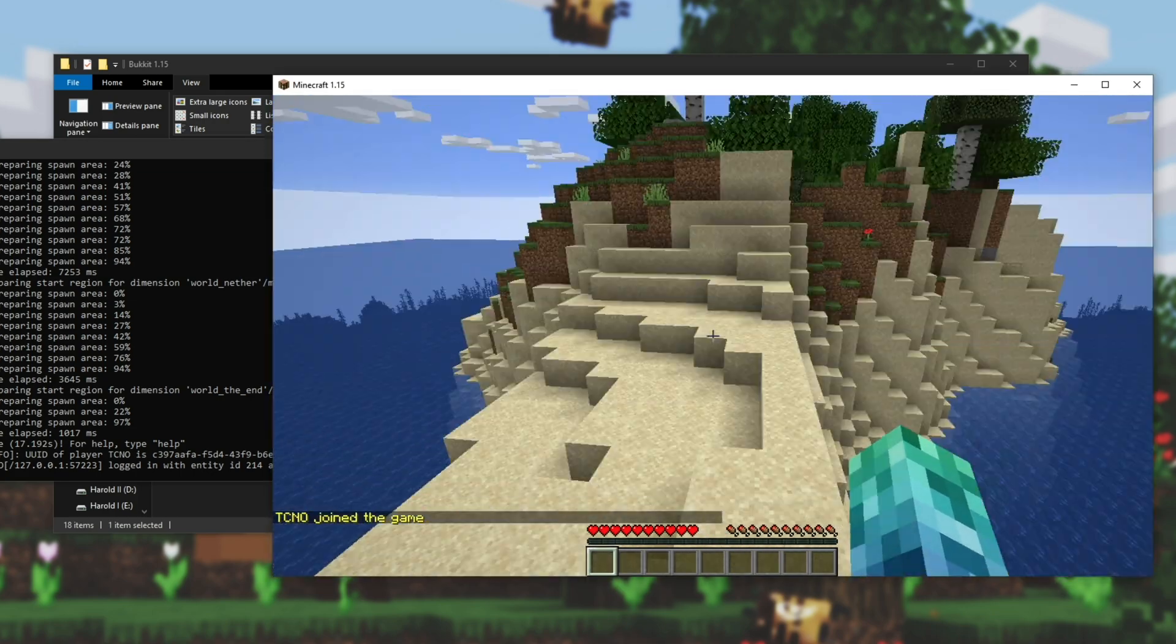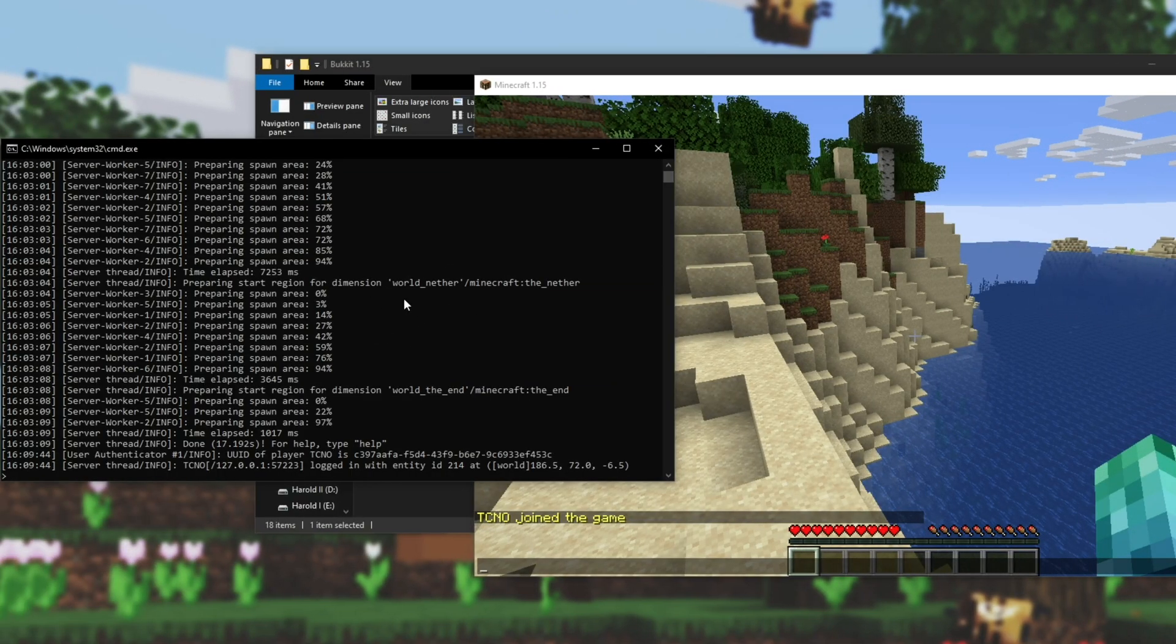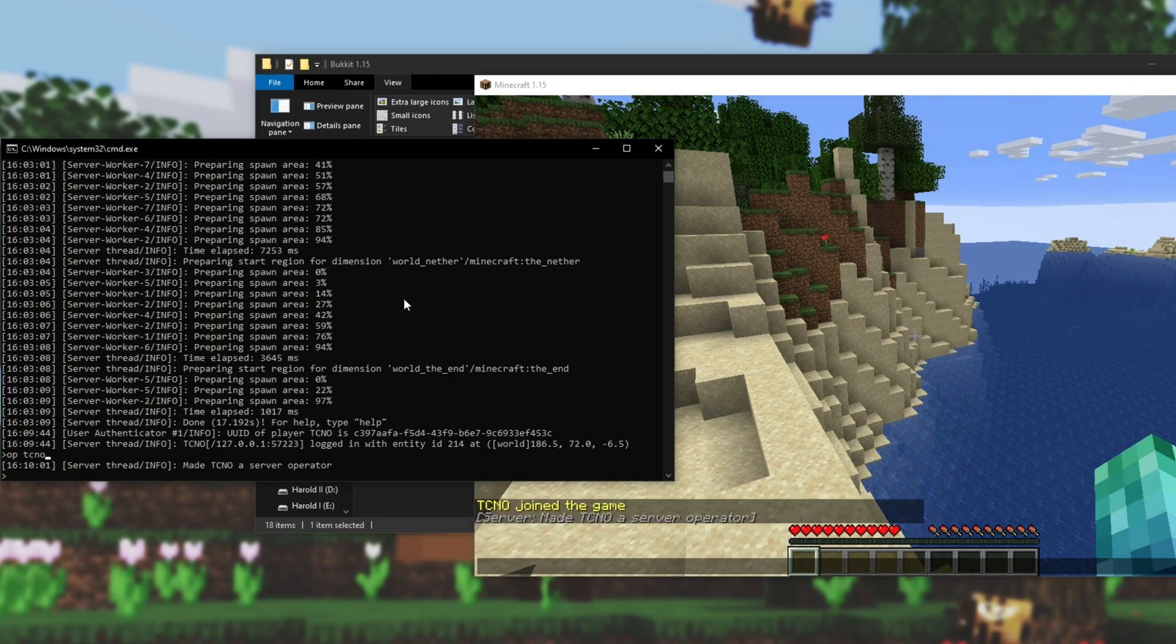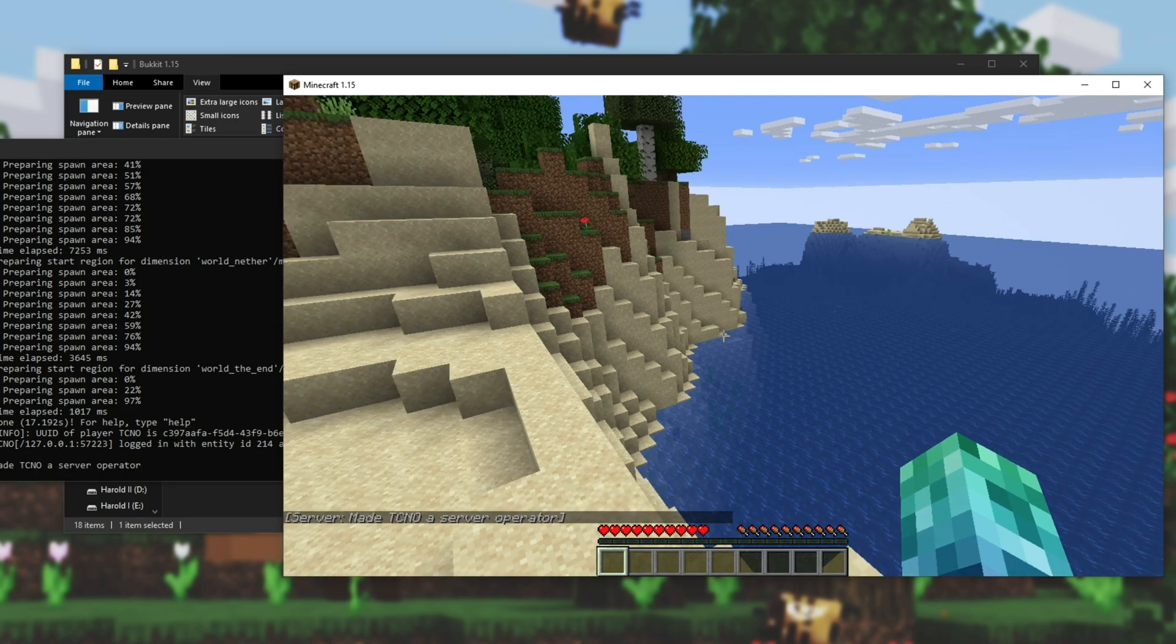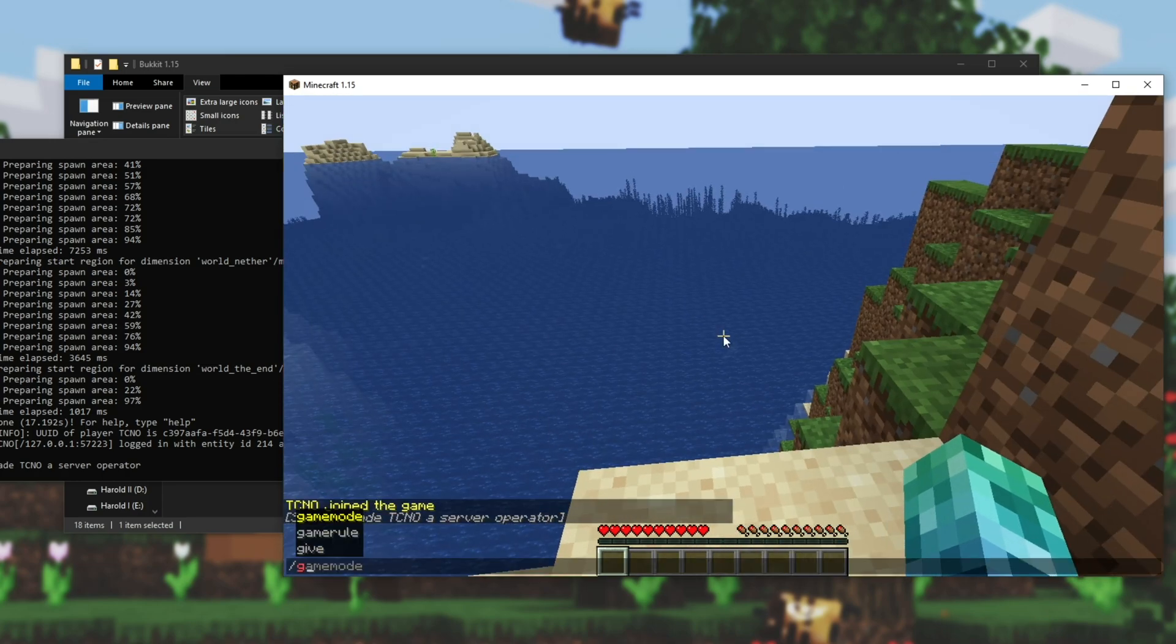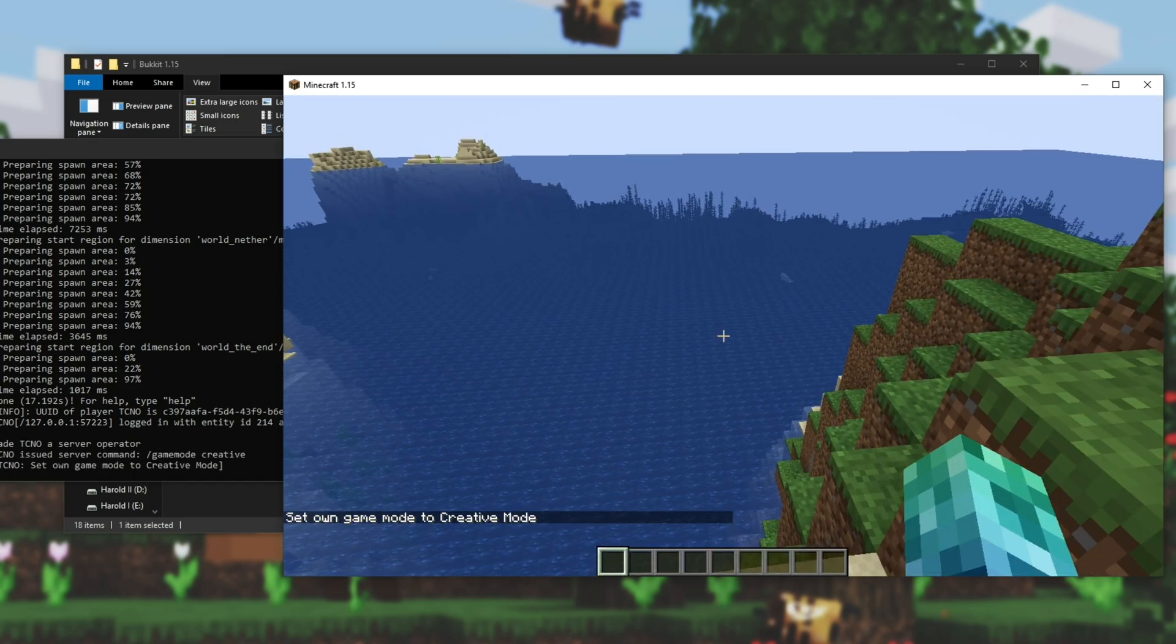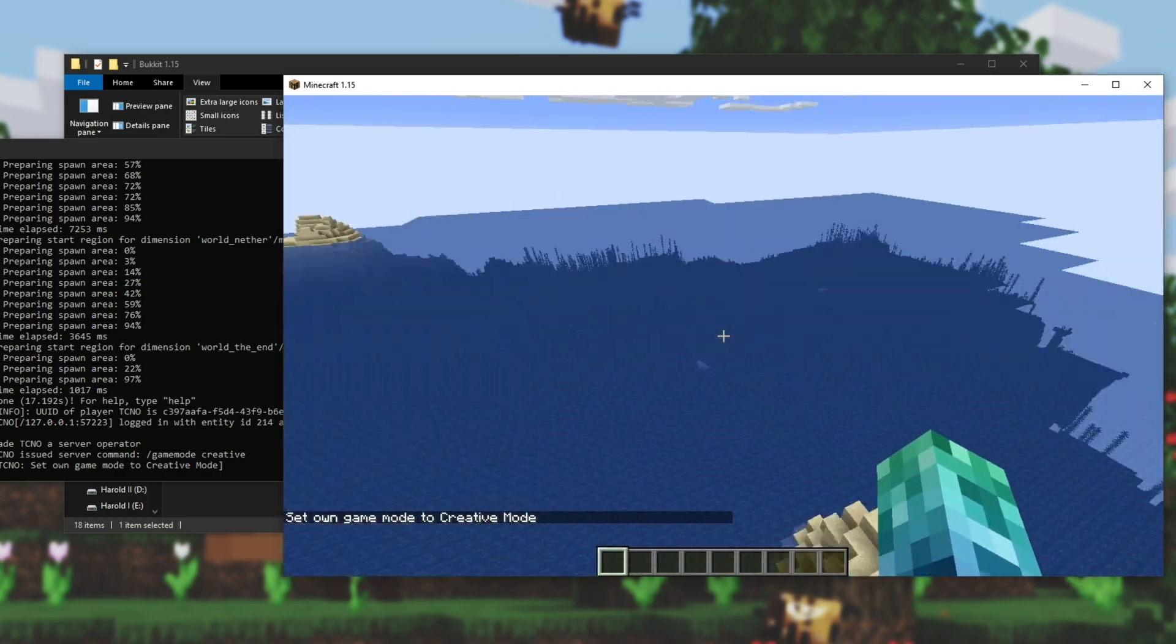Of course, if you'd like to give yourself OP, simply tab into the server, and type in OP, space your username, finds Techno, Enter. And now you can see, Made Techno a server operator. From here, I can Game Mode Creative, Enter, and now we can fly. We have OP.